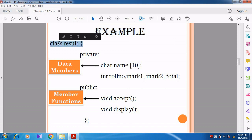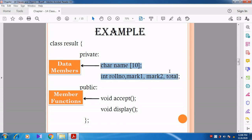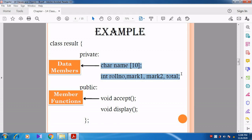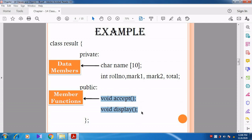See here - the class name is 'result'. Inside the class, there are four private members: character name, int role number, mark1, mark2, and total. These are all private data members - they are data variables. Inside the public section, two member functions are defined. Can you understand which is a data member and which is a member function?